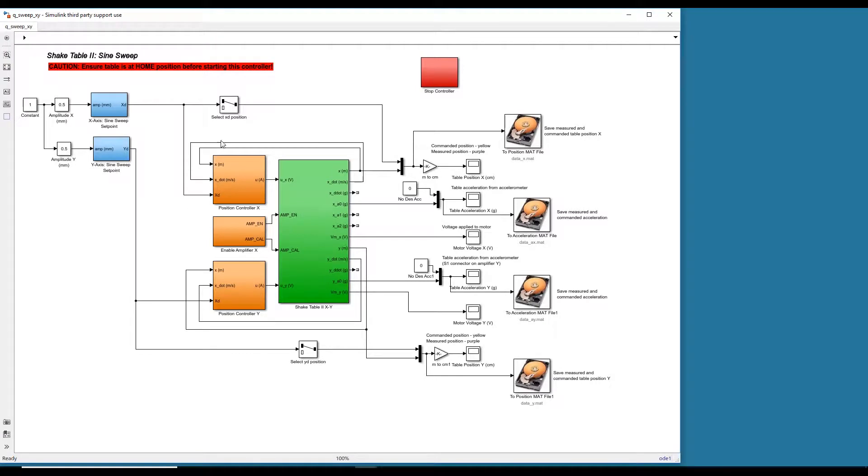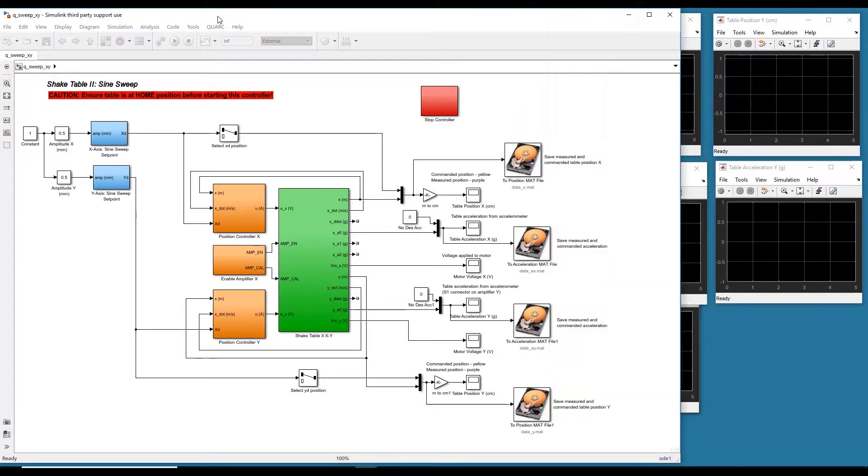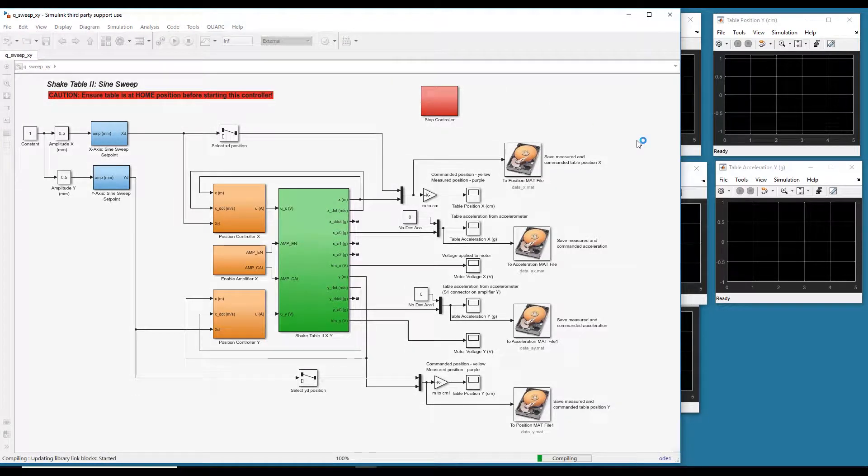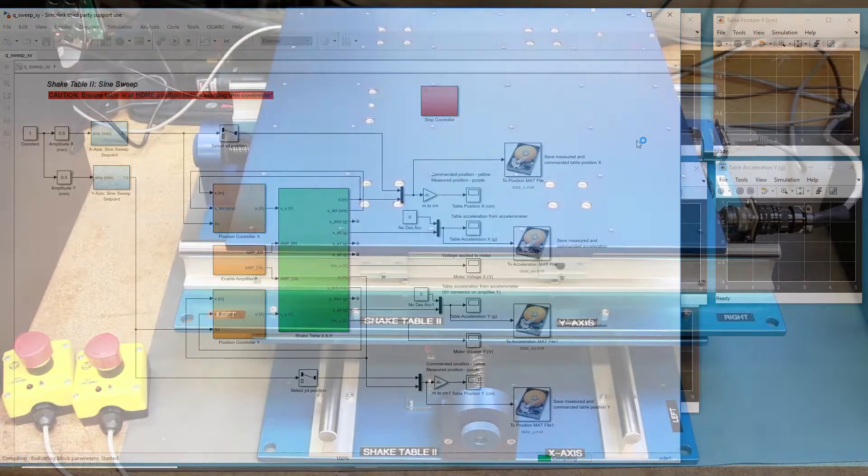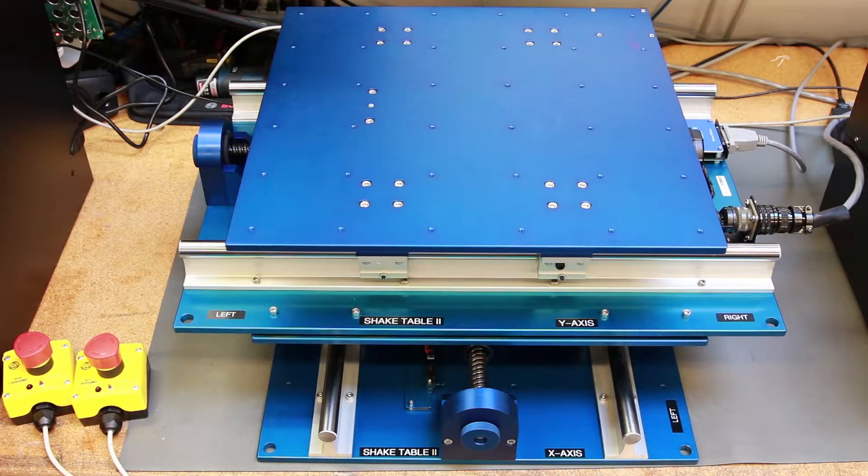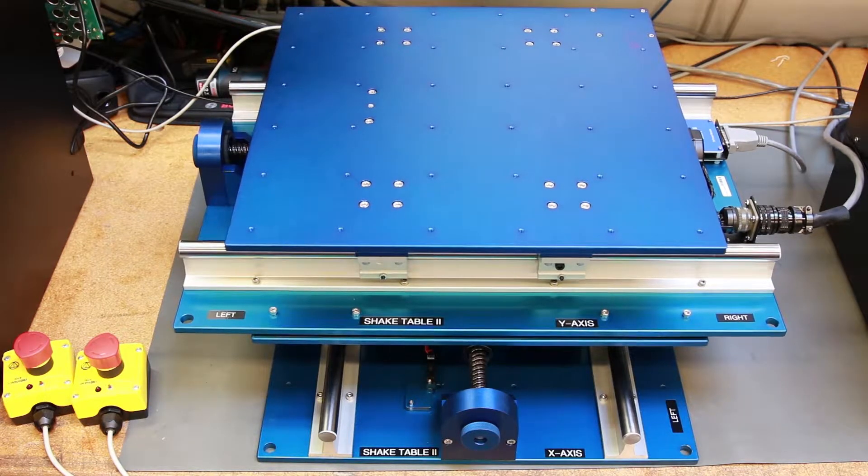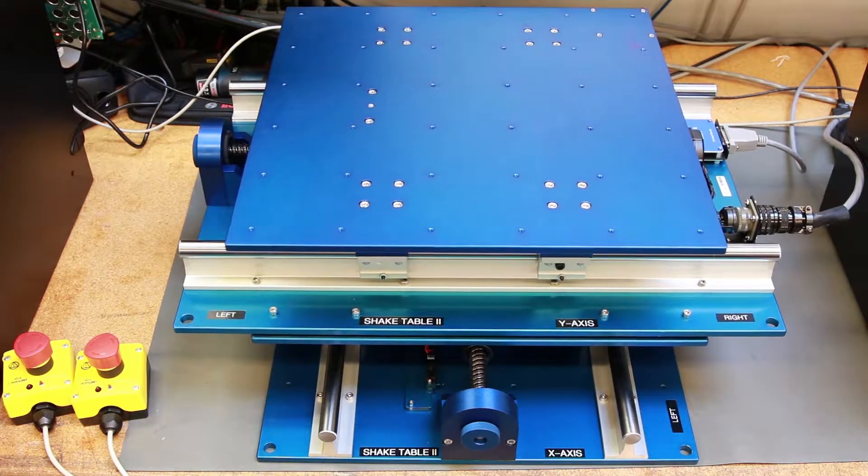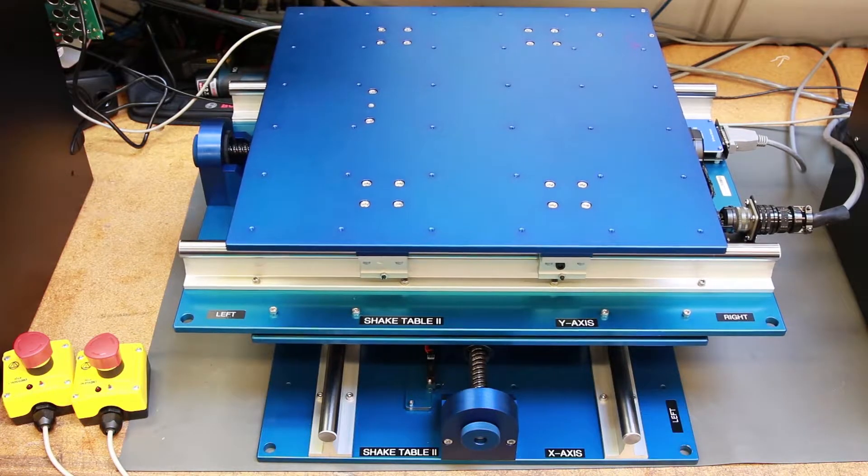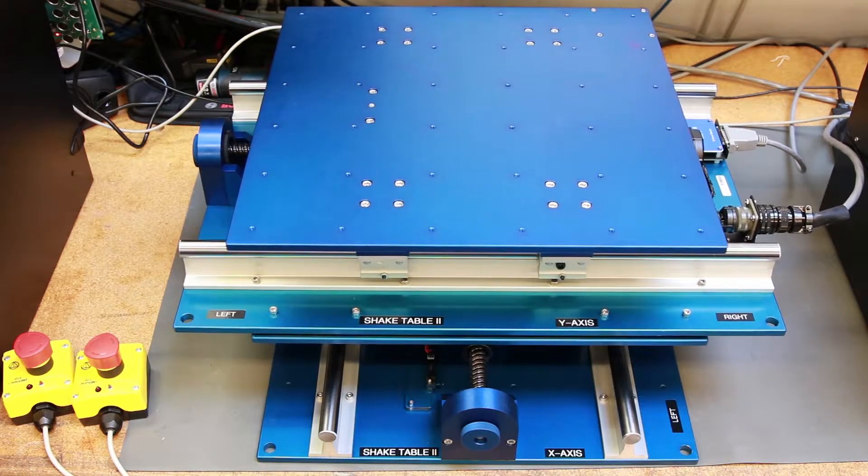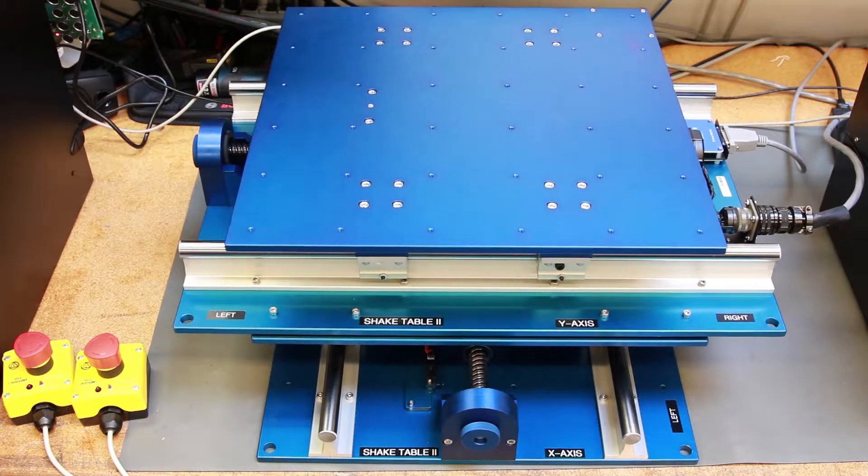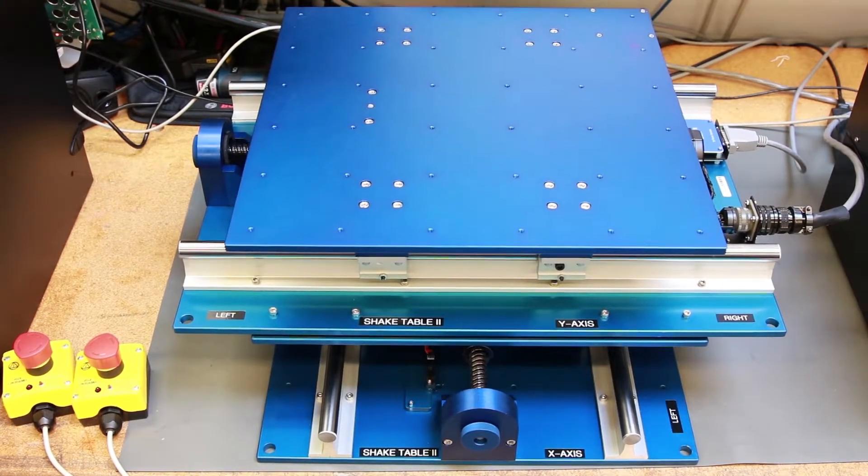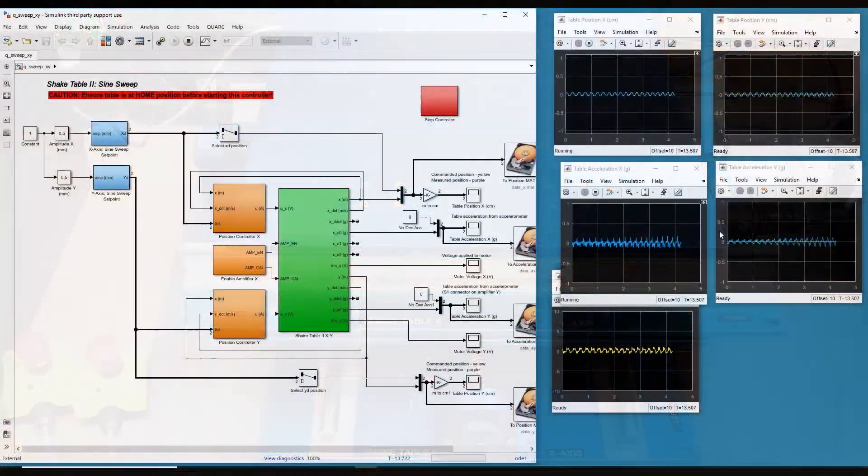So here's the Simulink model. Again, make sure you go Quarc Build, but I've already built the code, so you don't need to redo that. So I'm just going to go ahead and start the controller. This will be a sine wave of the same amplitude that keeps increasing in frequency. And you can change all these files, right? All these controllers are modifiable. So if you want to change the sweep, you could. And you can view the position acceleration on Simulink scopes.